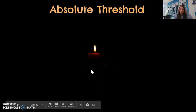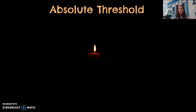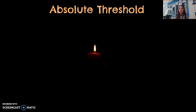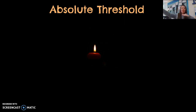Absolute threshold can be used to explain any of your senses. It's the point at which you're picking up a sensation 50% of the time — the faintest or farthest stimulus you can detect. Here I have a picture of a candle. If someone were holding a candle in a dark room and stepping backward, asking if you can see it, the point at which you can barely tell they're holding a light is your absolute threshold. They actually say that's about 30 miles on a really clear night with a clear horizon — you could still pick up that candle.